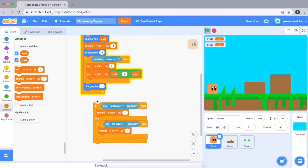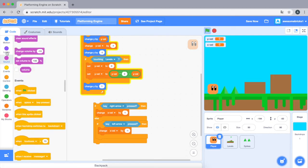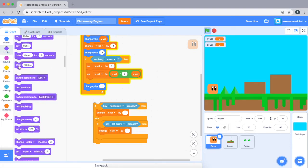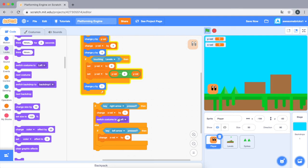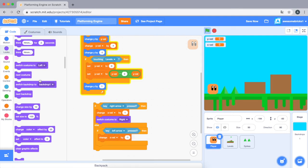We're also going to... we have two costumes, one for right and one for left. So if right arrow pressed, we're gonna switch costume to right, else we're gonna switch it to left.